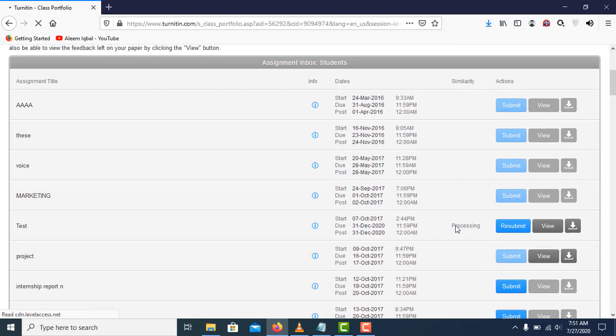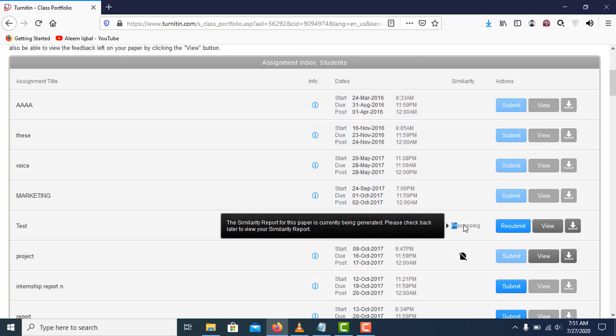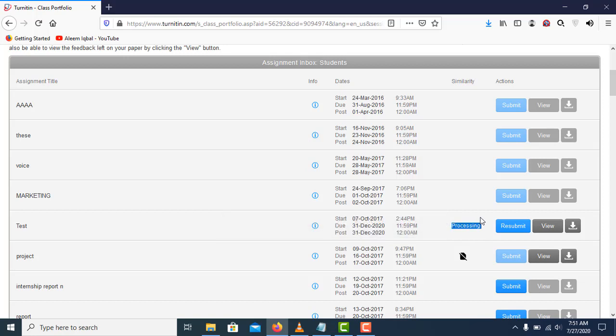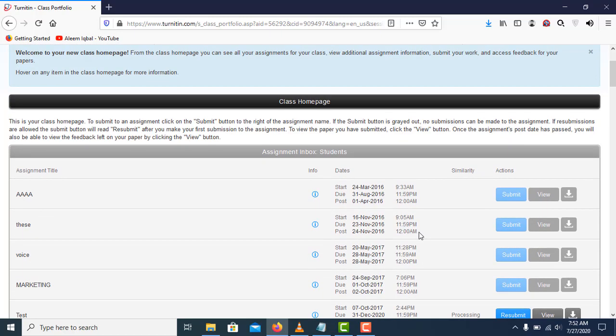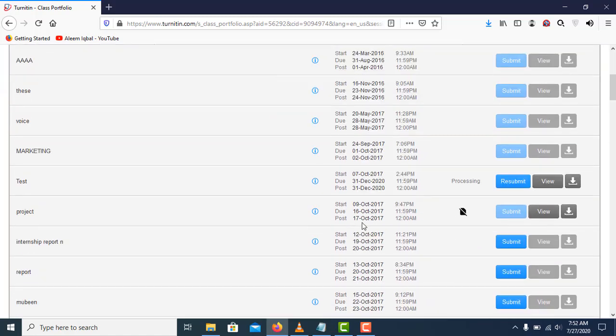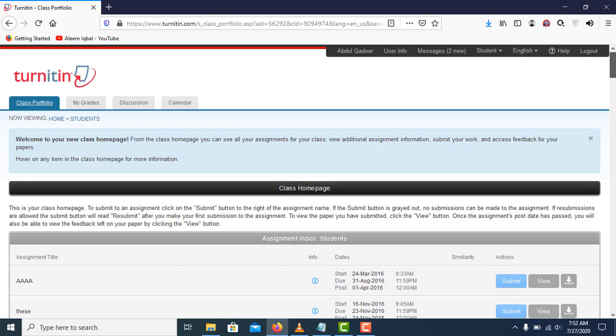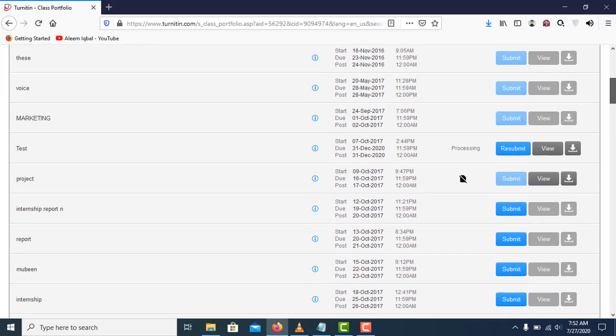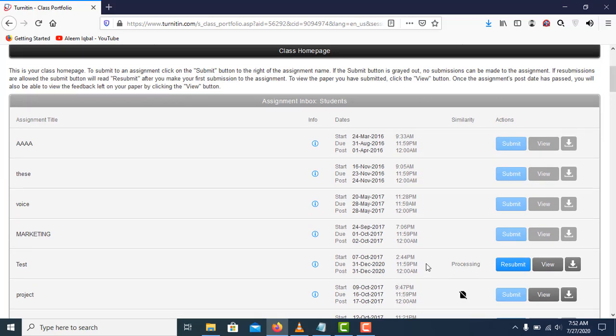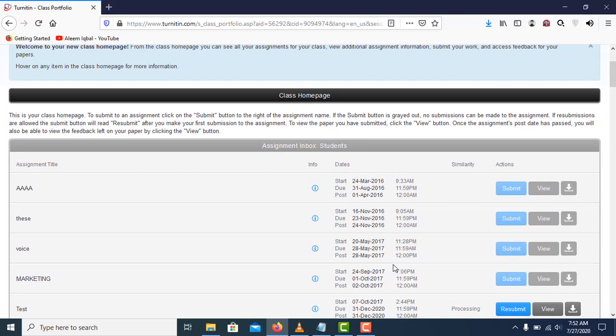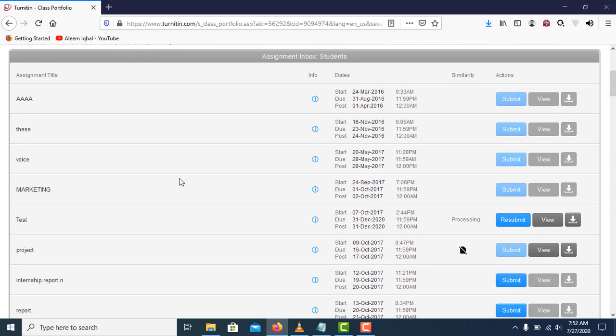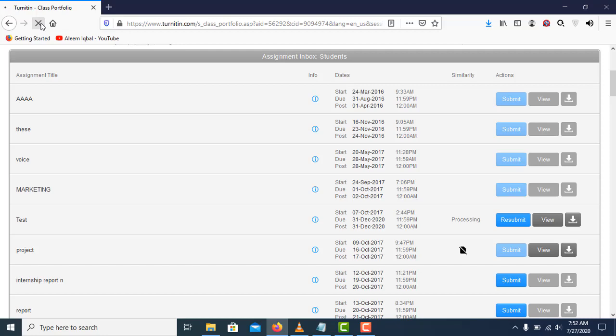Now you can see it's processing. It will take a while and then it will show us the plagiarism report or similarity report. We'll give it a few minutes to process, or we can refresh this page. Let's refresh.